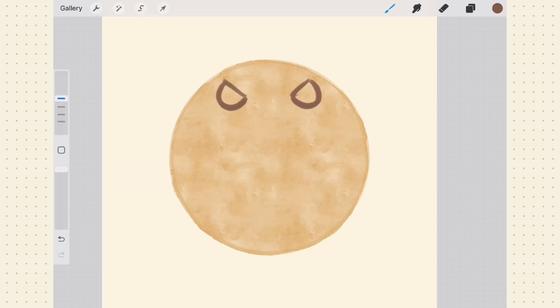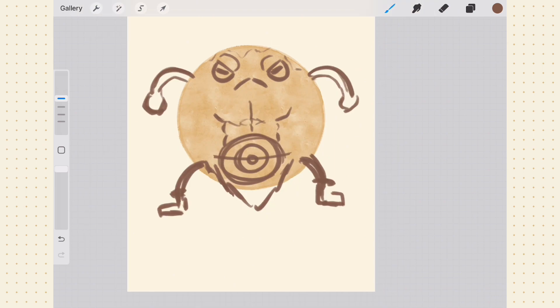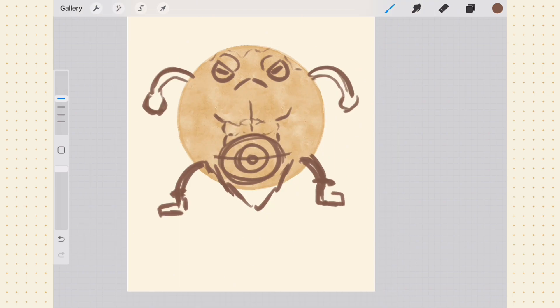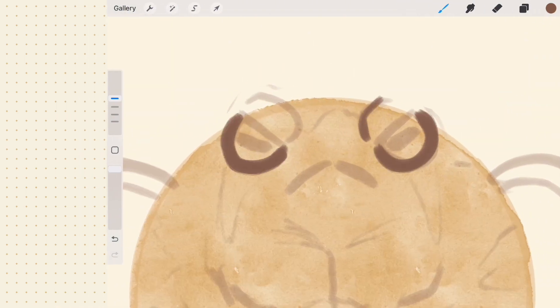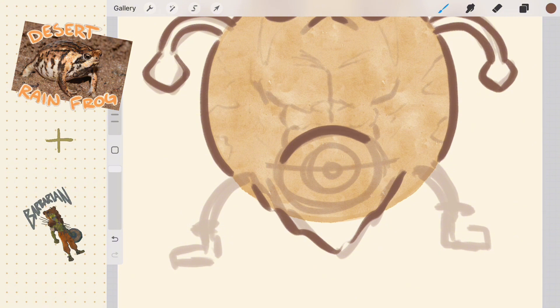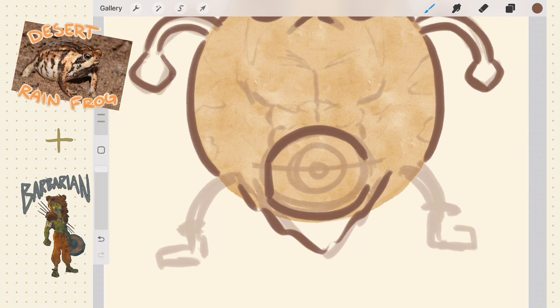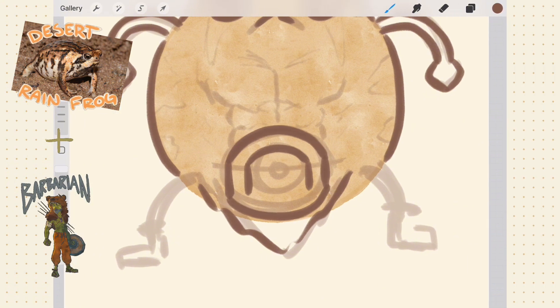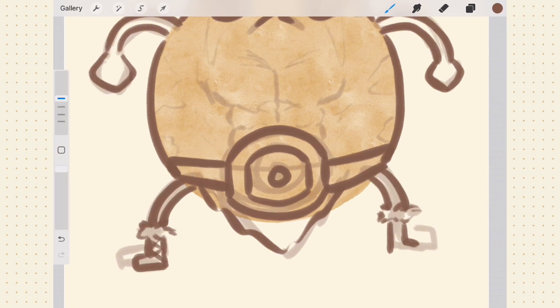So the other day I had a strong urge to start making some art for fun, but I didn't really know what to draw. But then I got an idea. What if I make a frog barbarian? And the final result was this guy.